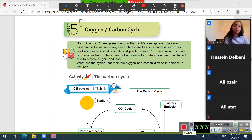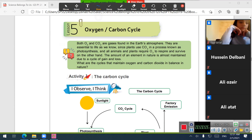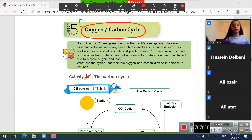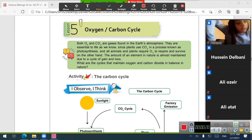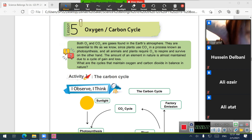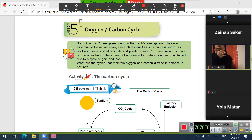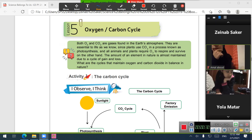Good morning again. In this new session we are going to move into a new lesson which is about the oxygen-carbon cycle. The oxygen-carbon cycle means the gain and loss of these two elements. Let's start by first reading this text, then we are going to identify the meaning of each new term and move to the activity. Let's read.